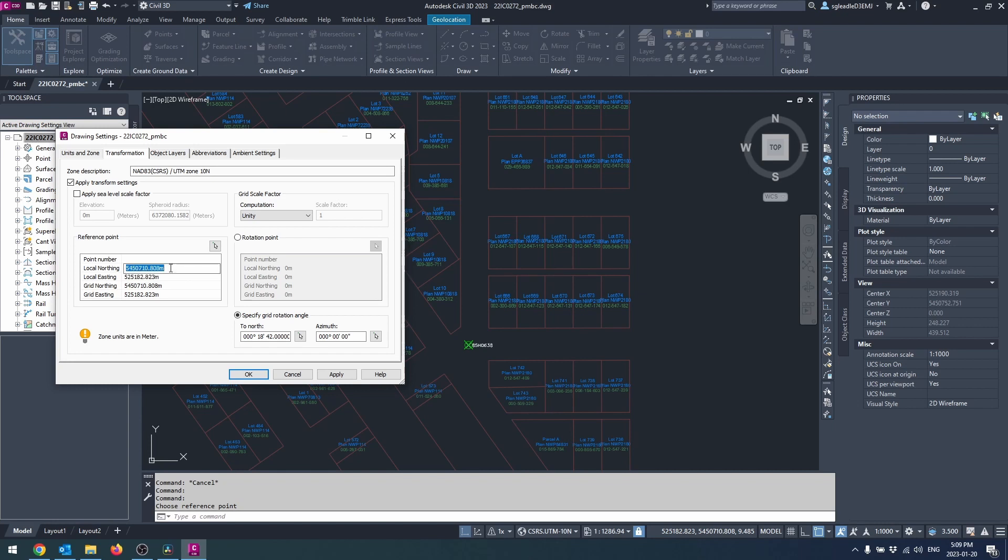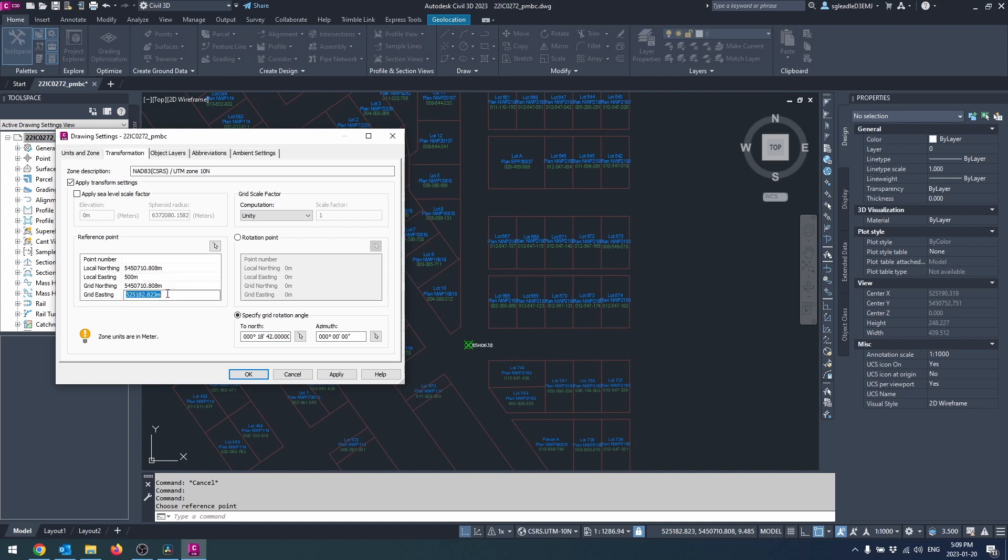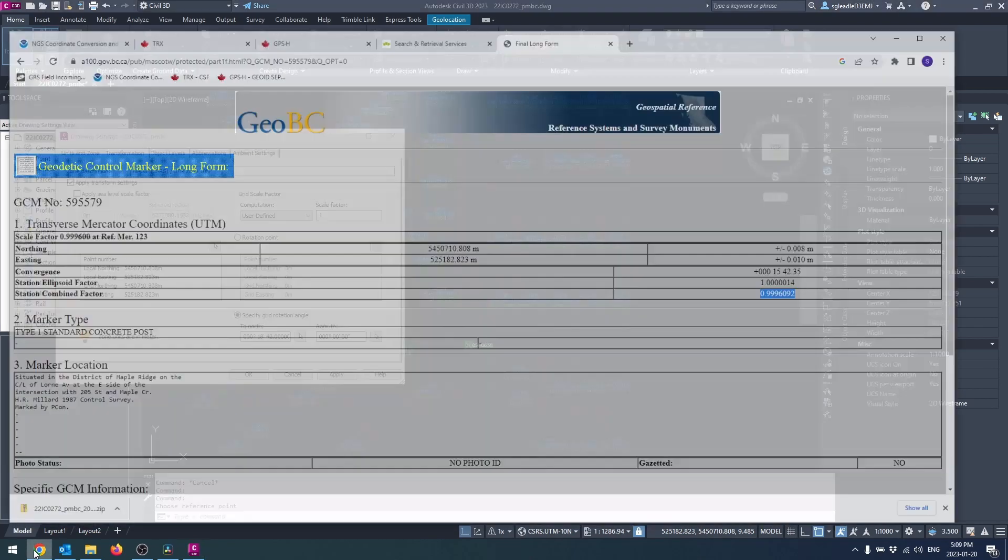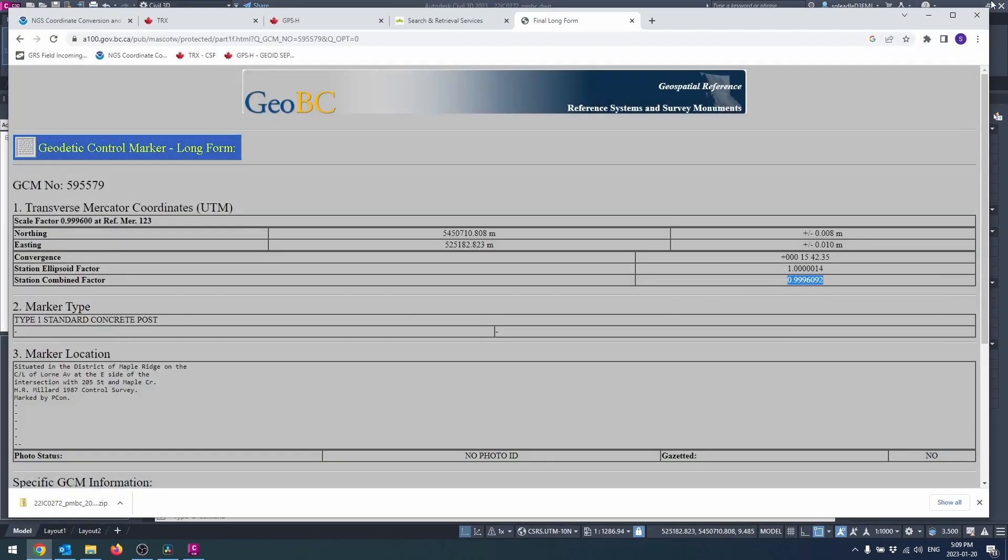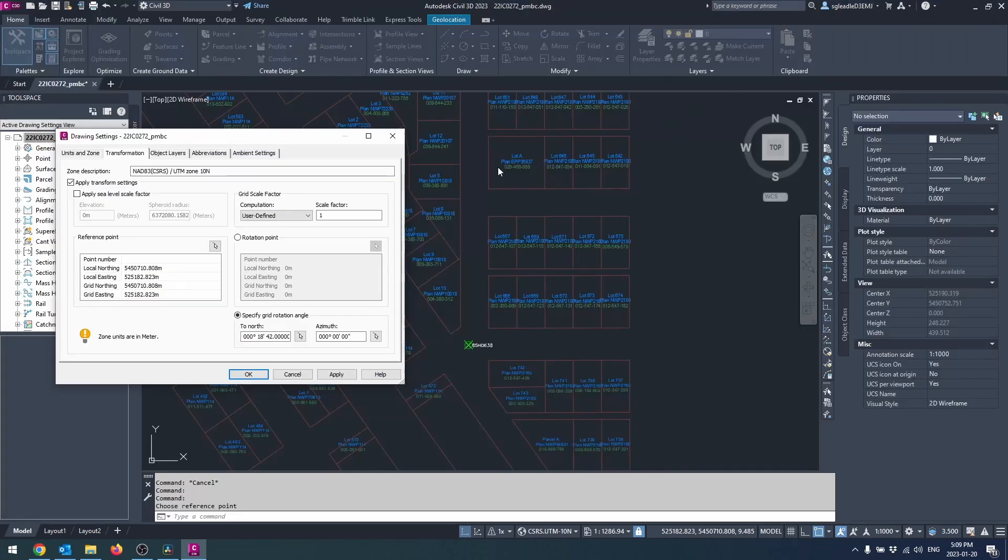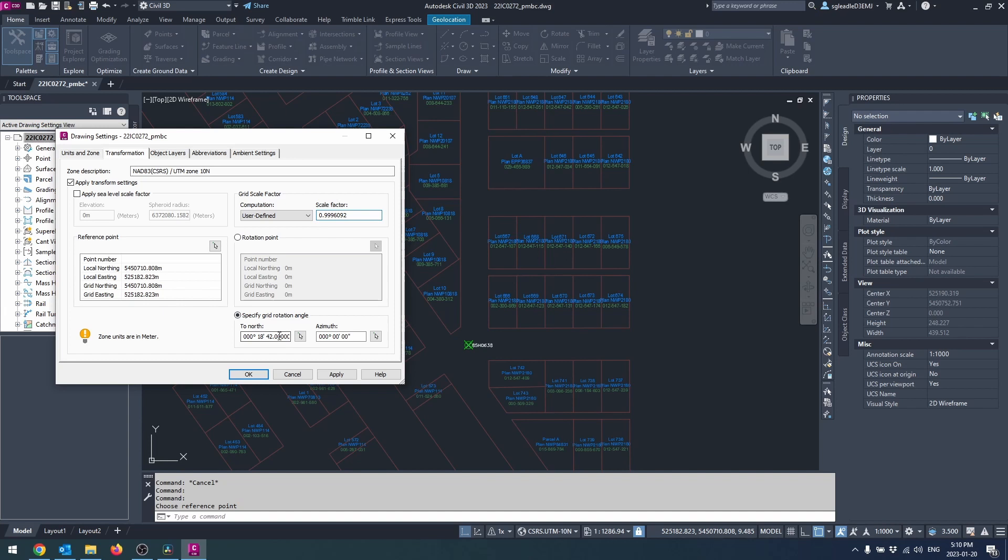In the grid scale factor box you'll see a computation drop down. Select user defined and enter the combined scale factor supplied for the GCM. You can set a rotation angle if you'd like in this box here. I've found that some larger construction projects will make use of this to ease calculations.